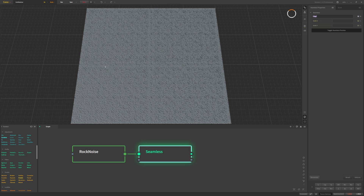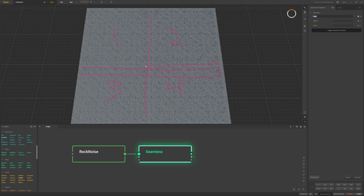How far out it paints from the seams and replaces with some other pattern found in here — you can see where it tiles 1, 2, 3, 4 times. This edge is how big that gap is that it copies some other part of the pattern to make it more seamless and feathers it in.